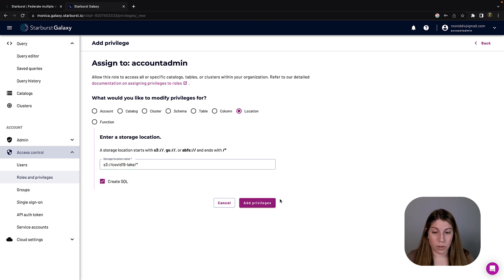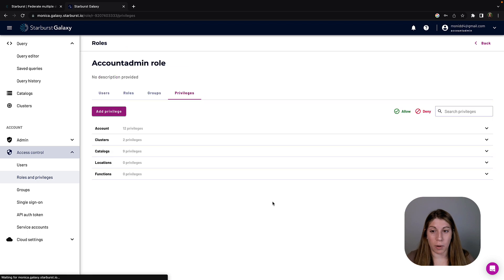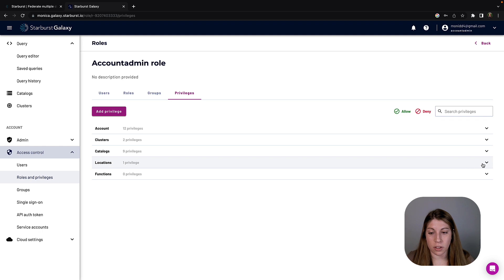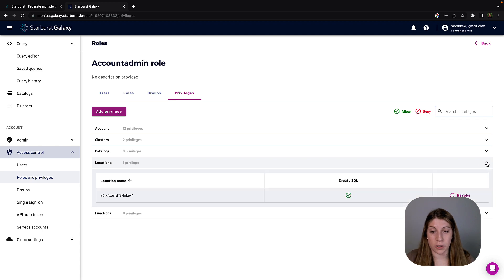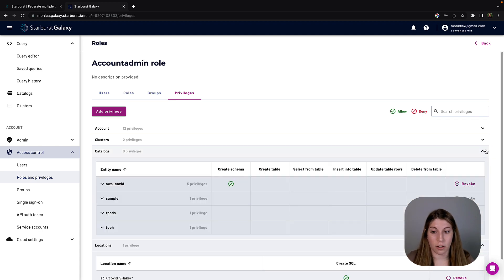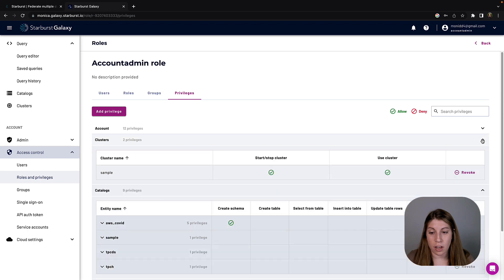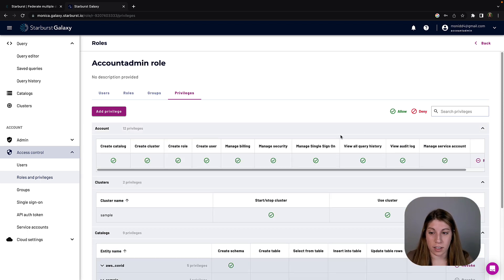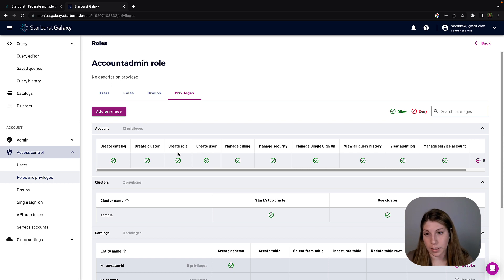So now that we have that privilege added, we'll pop into this screen which just kind of shows you all of the customizations that you can do for the granularity that you want based off account, clusters, catalogs, locations, and functions. There's lots of flexibility to customize the access control to your needs.